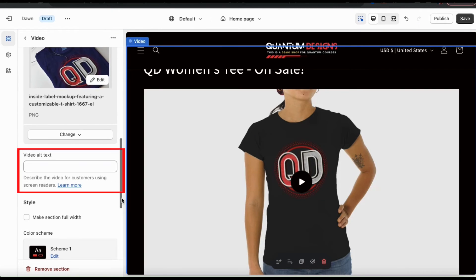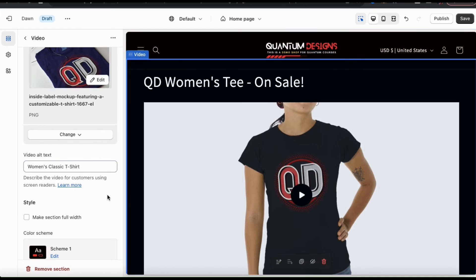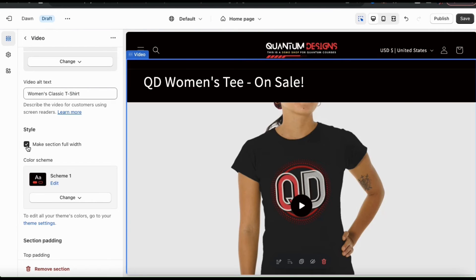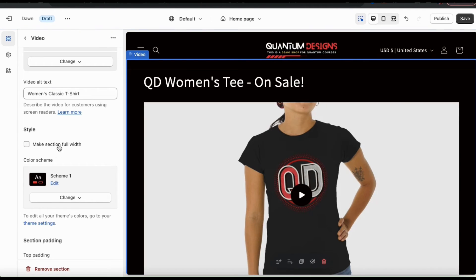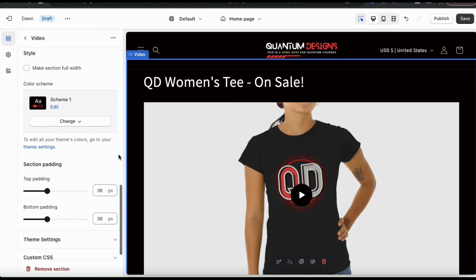There's also a section where you can add video alt text. This is where you describe your video for customers using screen readers. When adding your alt text, try to use good keywords as well, because it can also help with SEO. And underneath your alt text, you also have the style section. If you select the checkbox, you can make your video full width on your theme. You also have options to adjust your color scheme, padding, and other settings.